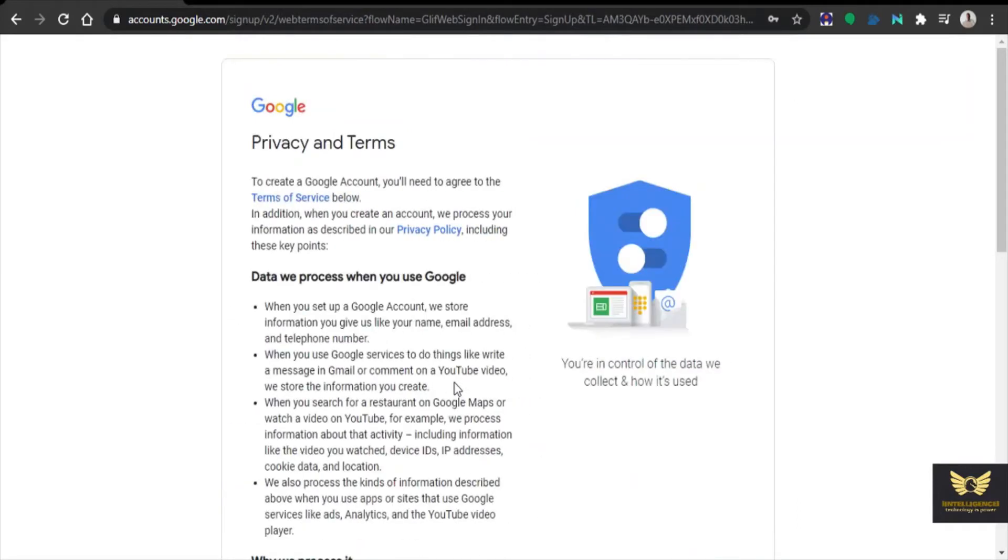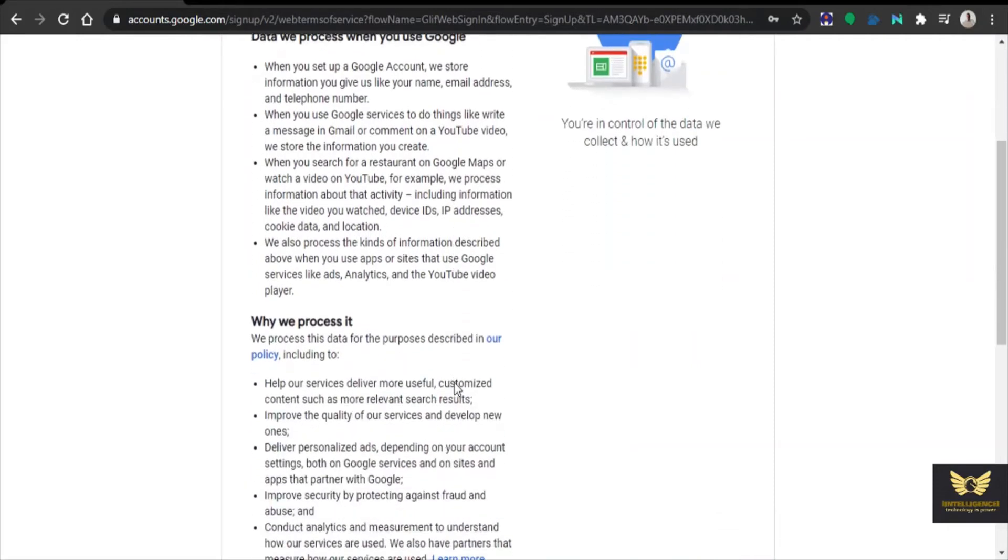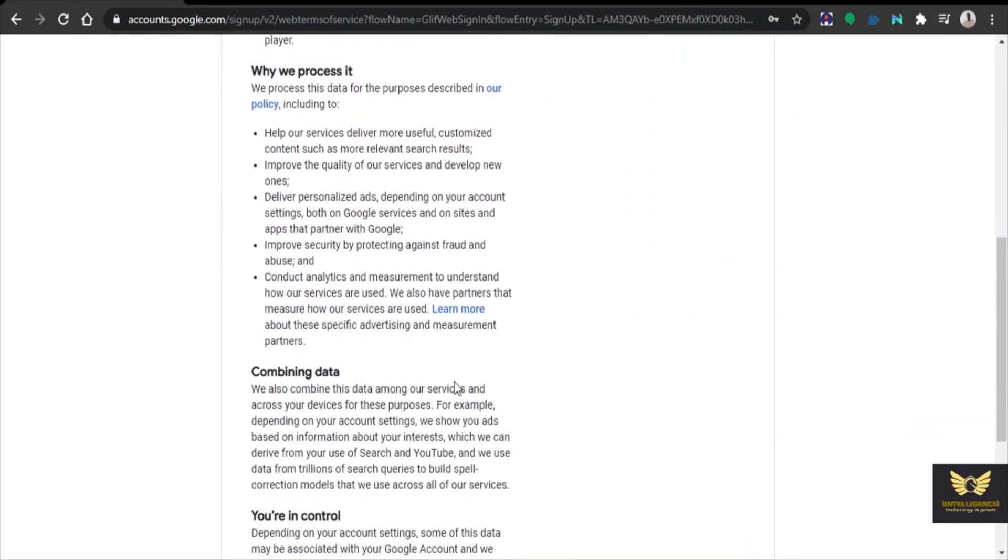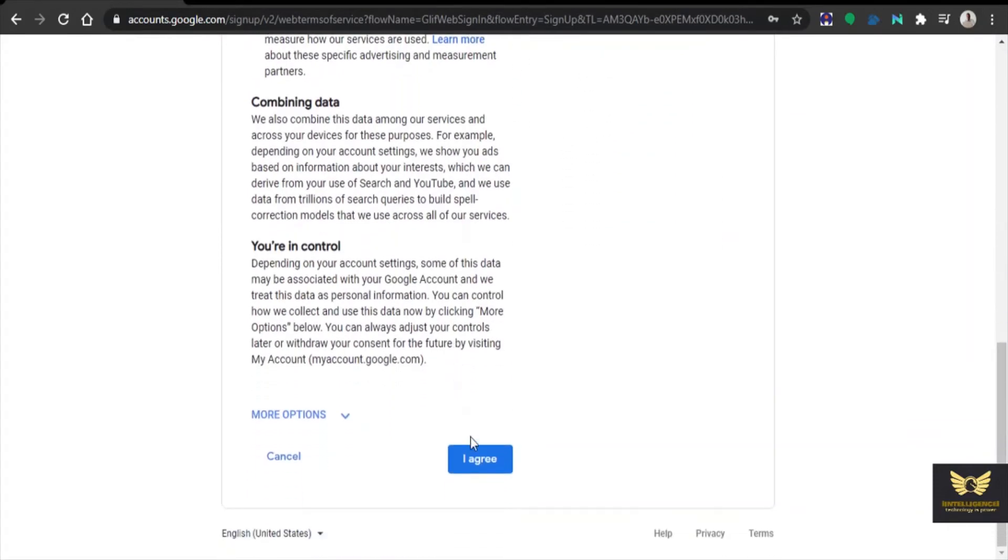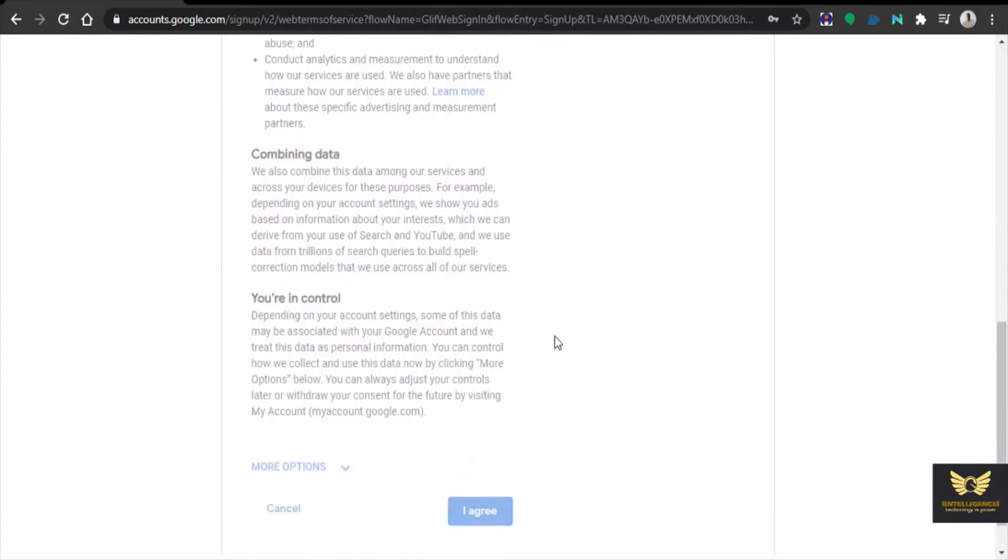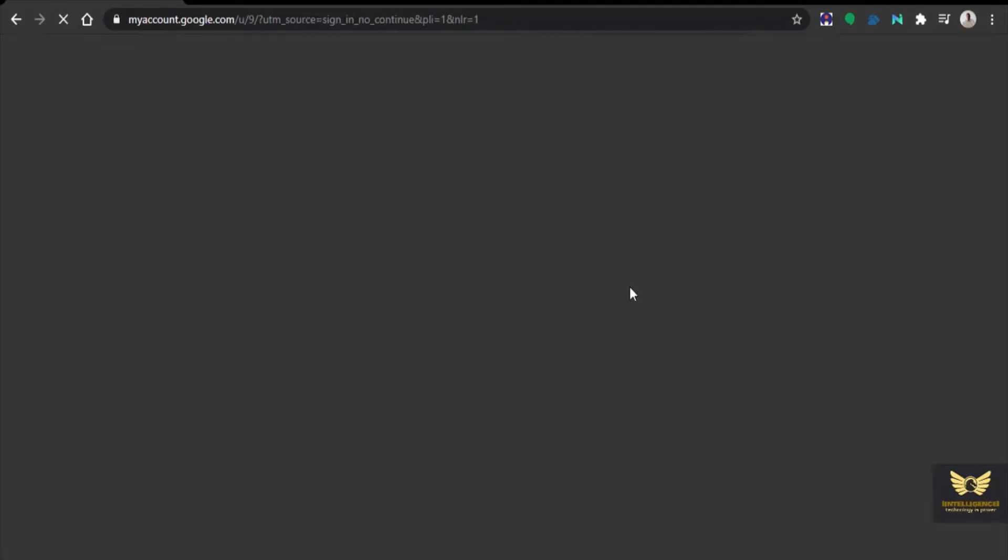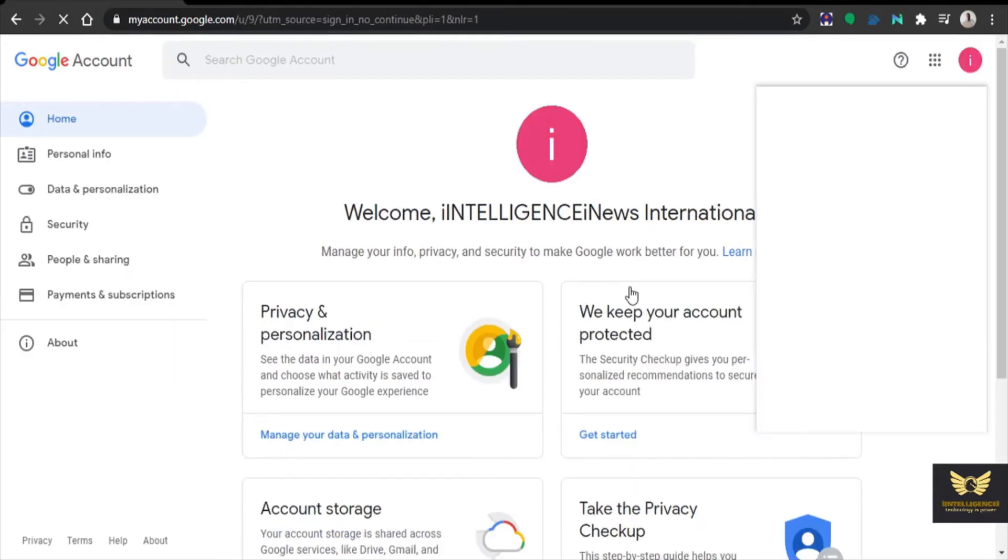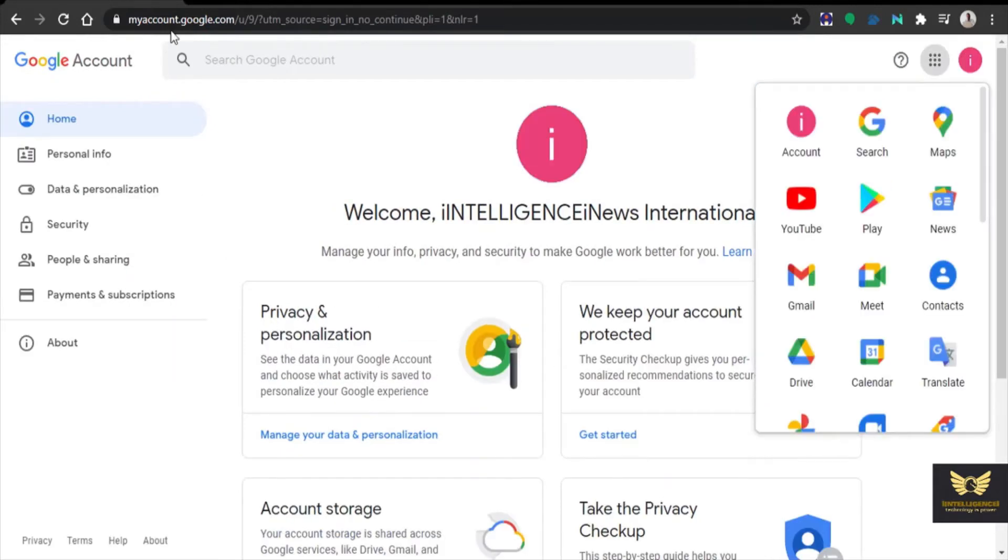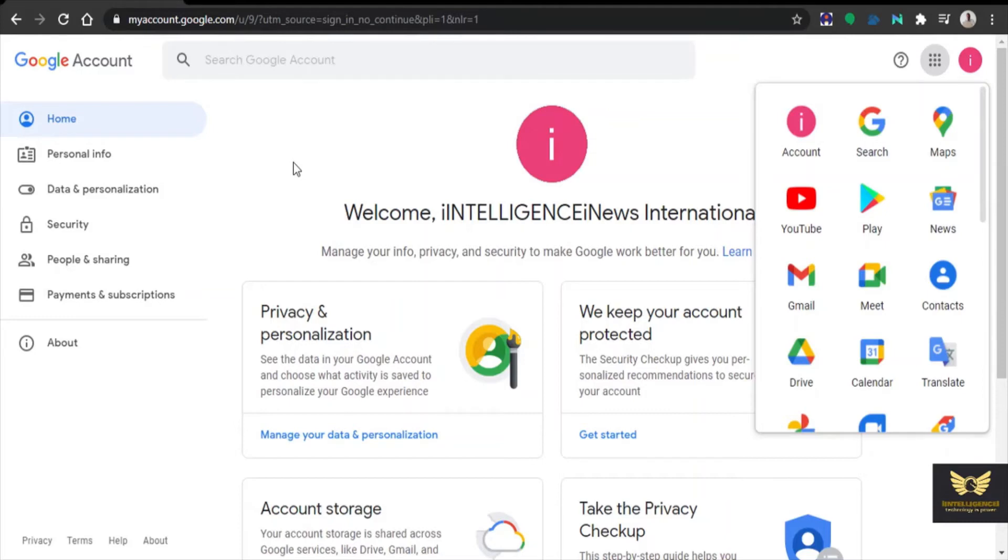Click yes I am. Then accept this, I agree. Now Google account has been created as iIntelligence iNews International. So this is the first step. We have created a Gmail account.